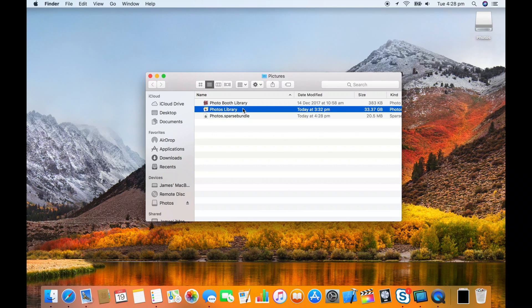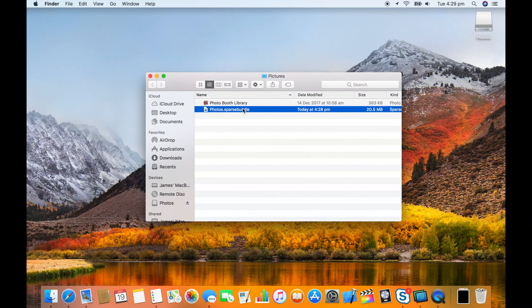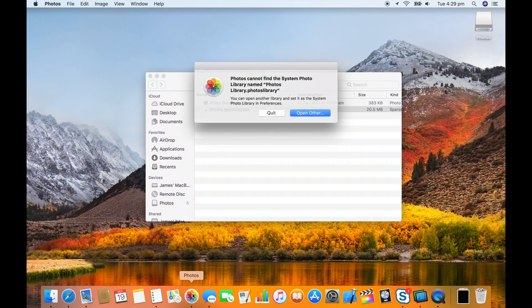Mine's not so I'm just going to delete it and next time I open photos it's going to tell me it can't find the library.